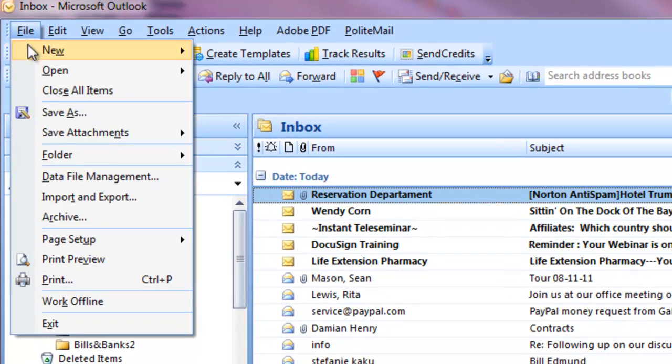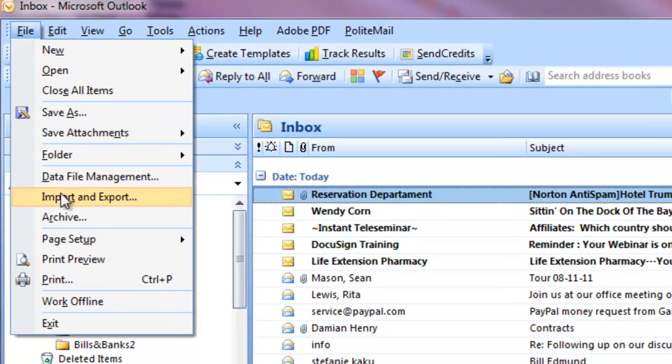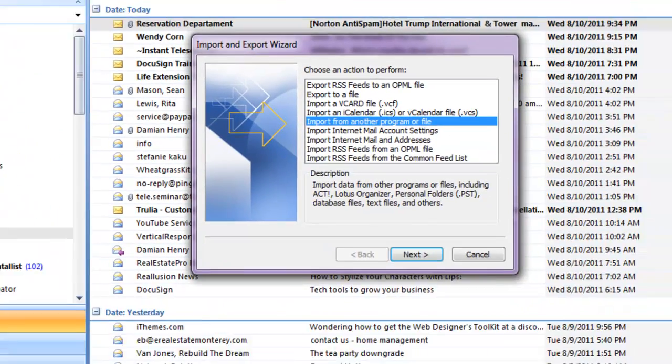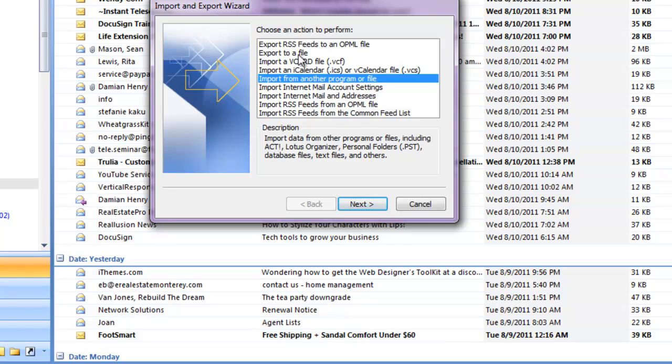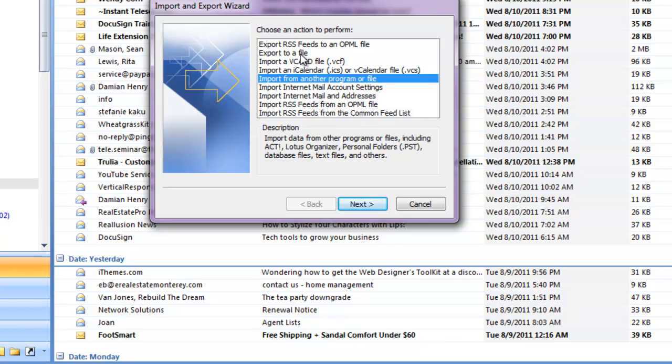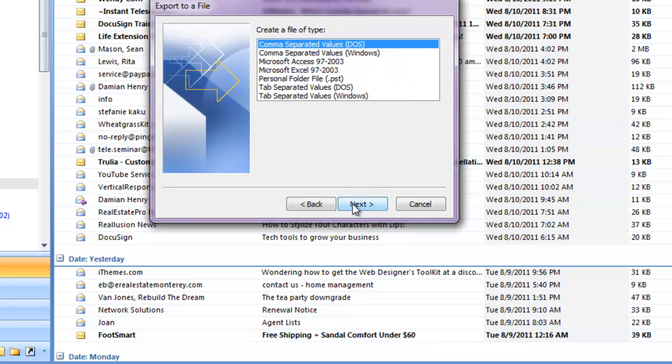File, Import, Export. Microsoft can't do something simple like just have a backup command. Here we click on Export to a File, then Next,